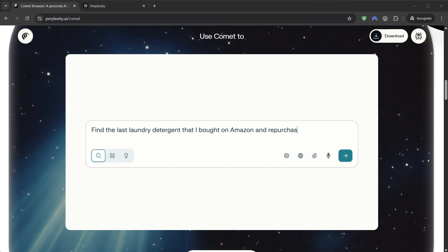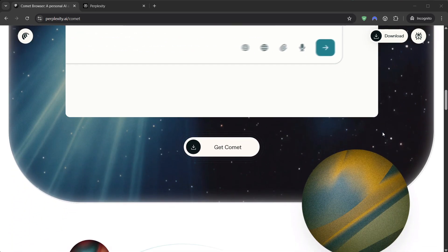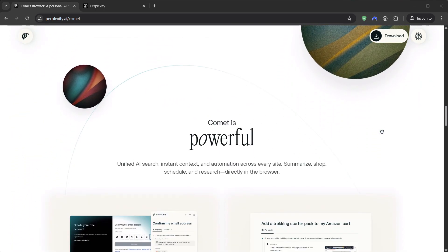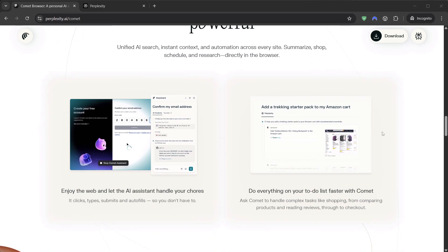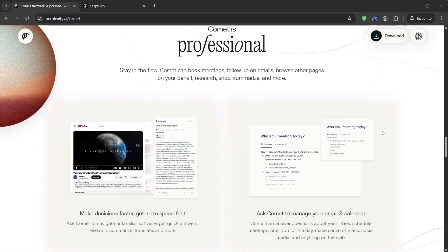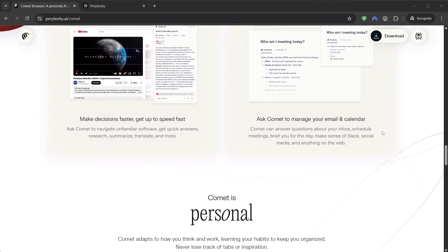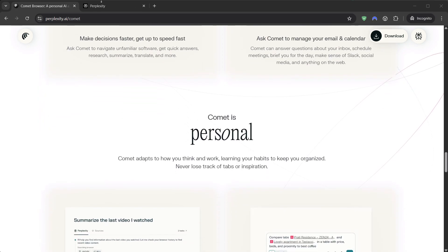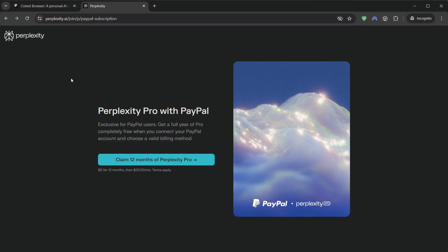Step 5, download Comet from the official page, install it, and sign in with the same account you just used. Done. That's the entire how-to-get-it-free flow in under a minute.